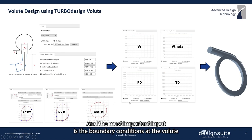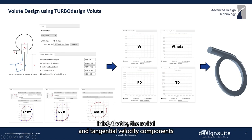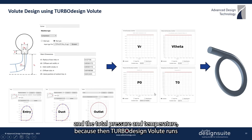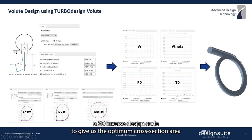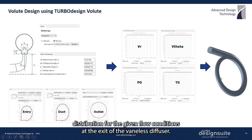The most important input is the boundary conditions at the volute inlet — that is, the radial and tangential velocity components and the total pressure and temperature — because Turbo Design Volute then runs a 2D inverse design code to give us the optimum cross-section area distribution for the given flow conditions at the exit of the vaneless diffuser.